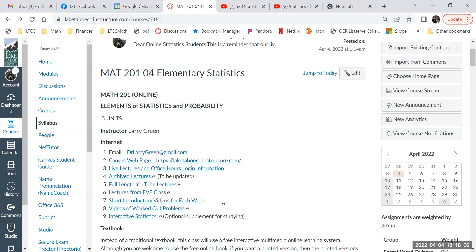It looks like students are from all over — Los Angeles, South Lake Tahoe, Rohnert Park. I taught at Sonoma State University and actually have a house across the street from Sonoma State in Rohnert Park that I rent out. But the main point is this is all online, so wherever you live doesn't matter as long as you have internet access. If you don't have internet access, you can't take this class.